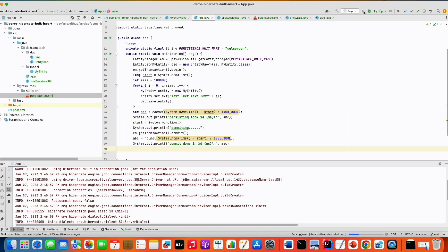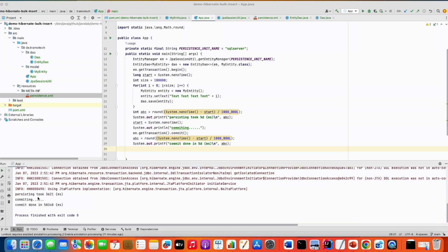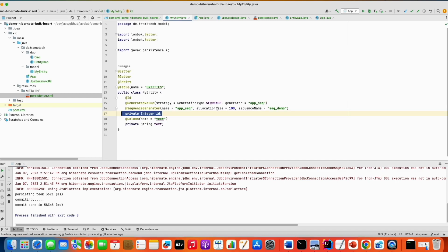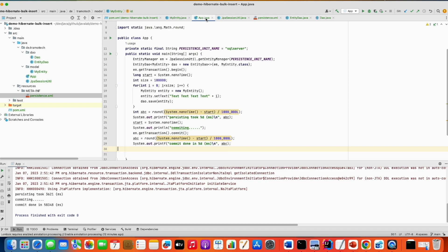So let's run the test. We see that persisting took about 4 seconds, however committing took about 60 seconds. To understand that, let's look at this result. In this loop we are persisting the million entities, so when we save, nothing is sent to the database. The only interaction with the database is to get the ids from the sequence, which we optimized using the allocation size parameter to get multiple ids at once. This improved performance so it took only four seconds, however committing took unusually a long time.